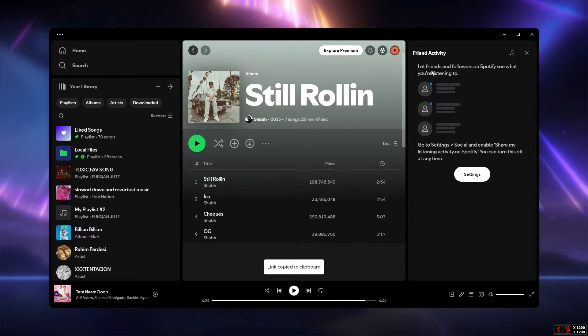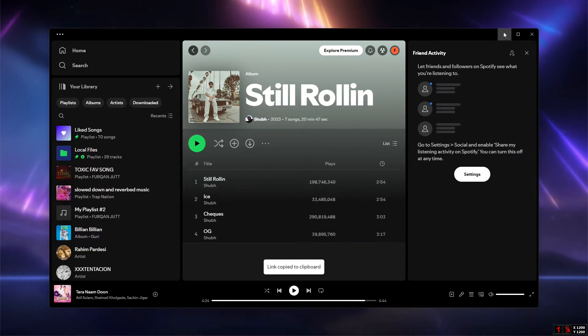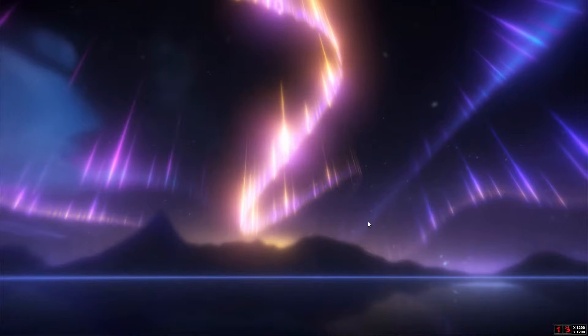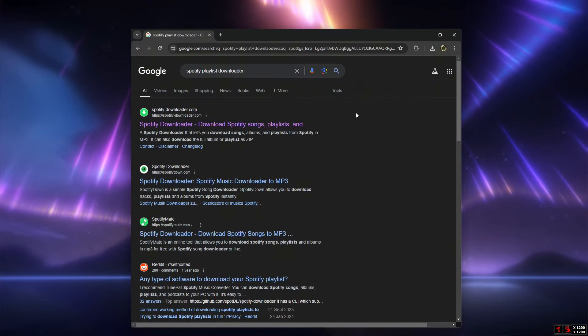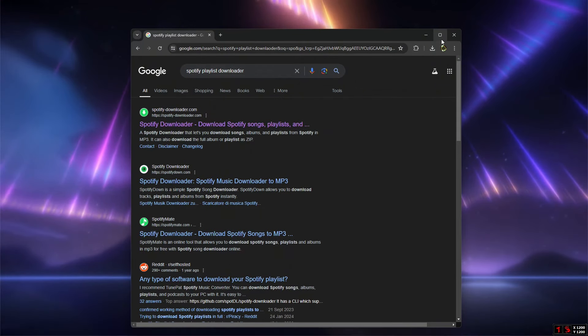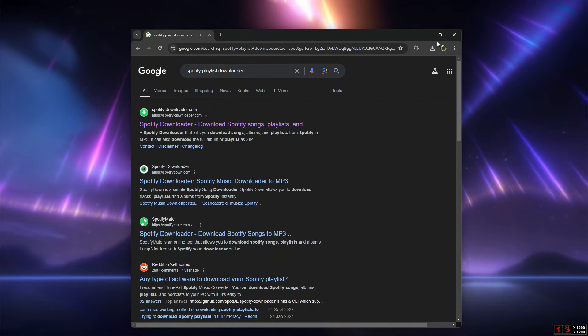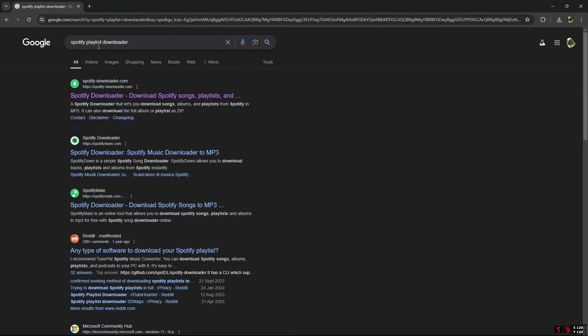After copying the link, you have to minimize the Spotify, open up your Chrome browser or any other, and search for Spotify playlist downloader and open up this website. I will also be providing the link to the website in the description, so just check it out.